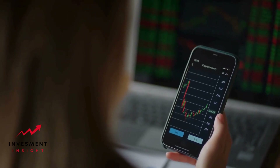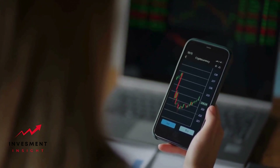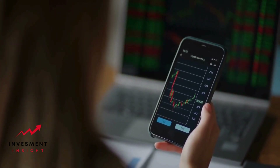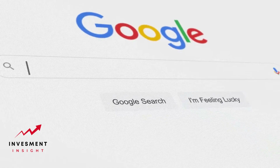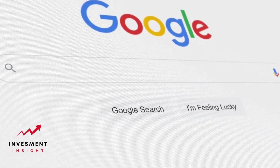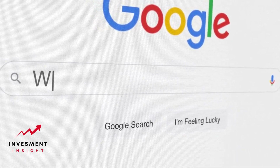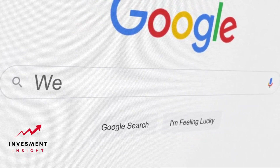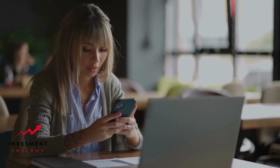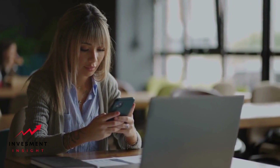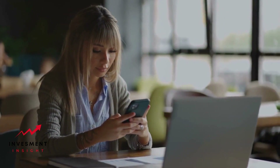Google Finance is a powerful tool that provides investors with a wealth of information about the stock market. Among its many features is the ability to view historical prices for stocks and other securities. This can be incredibly useful for investors who are looking to analyze trends in the market and make more informed investment decisions.